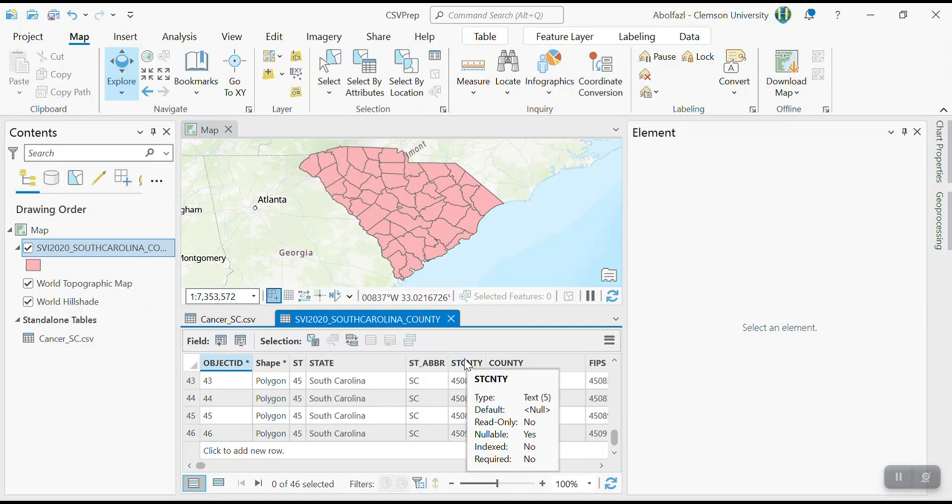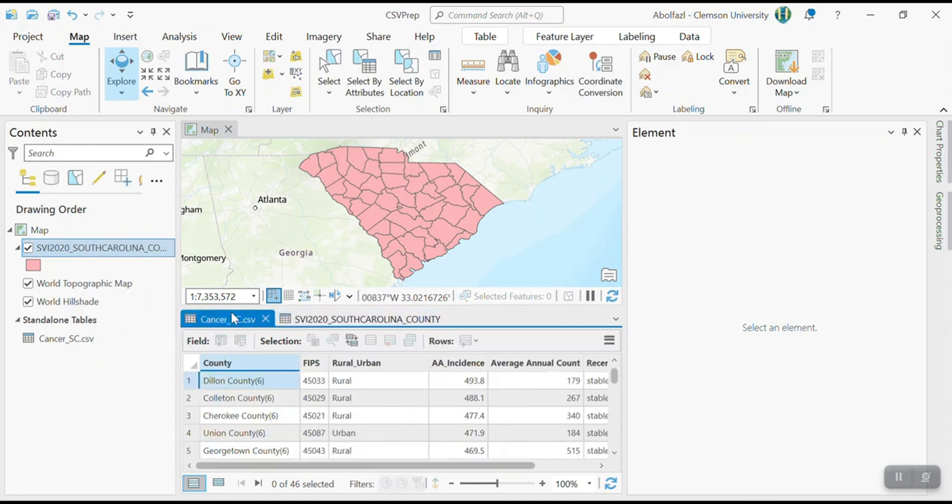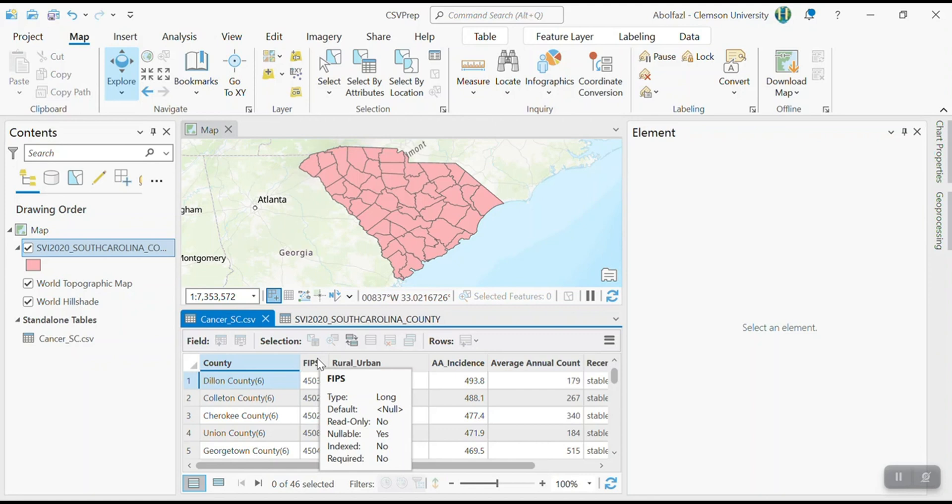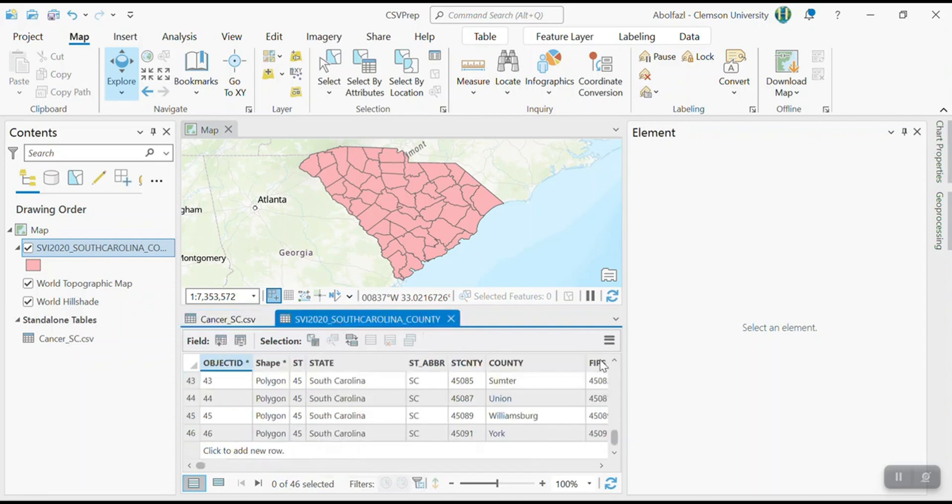The second problem that you need to solve is that the data type must be the same. So otherwise when you join it, you will get error or the result of join is null value for the entire column. So here, if you look at the CSV file, the FIPS, the data type is long integer. Type is long or long integer. You cannot change the data type. Like by clicking, you have to create a new field with the same data type and then copy and paste information. So here is long integer, but here FIPS is text.